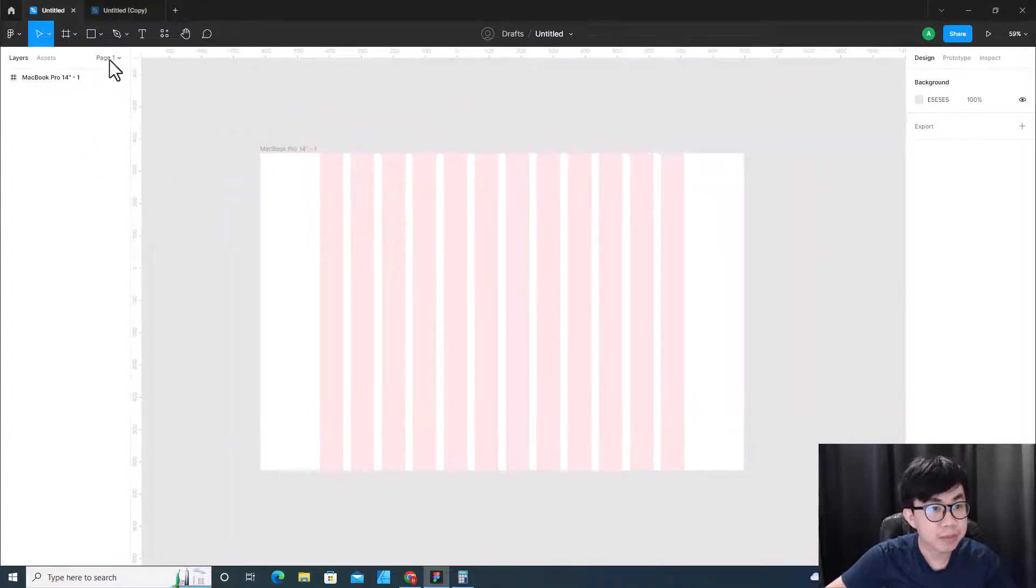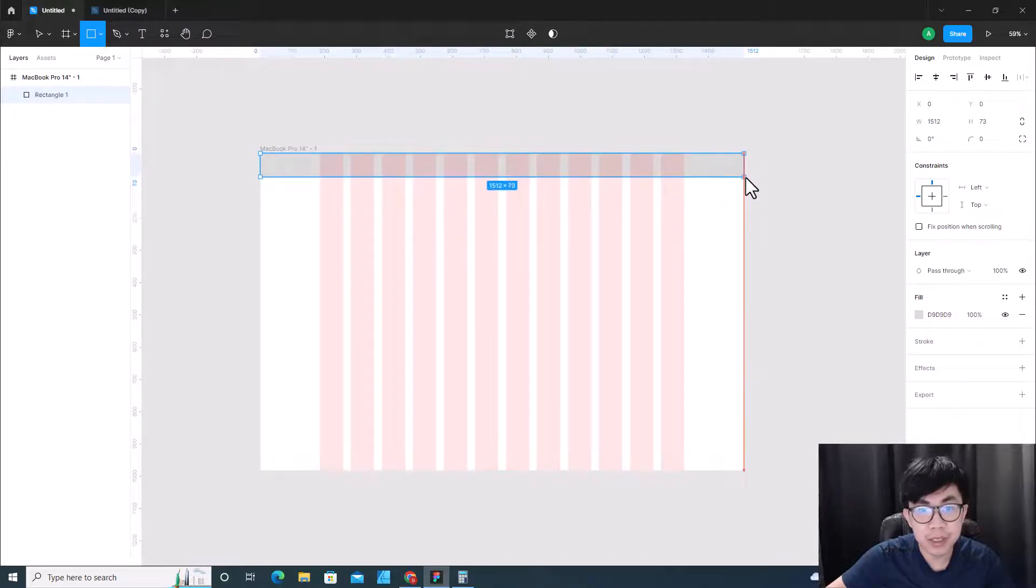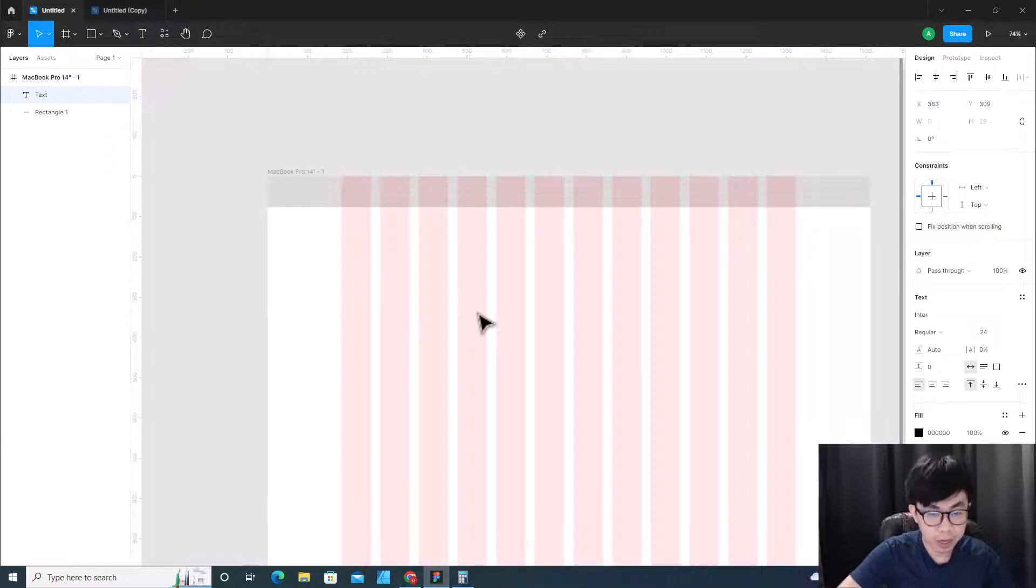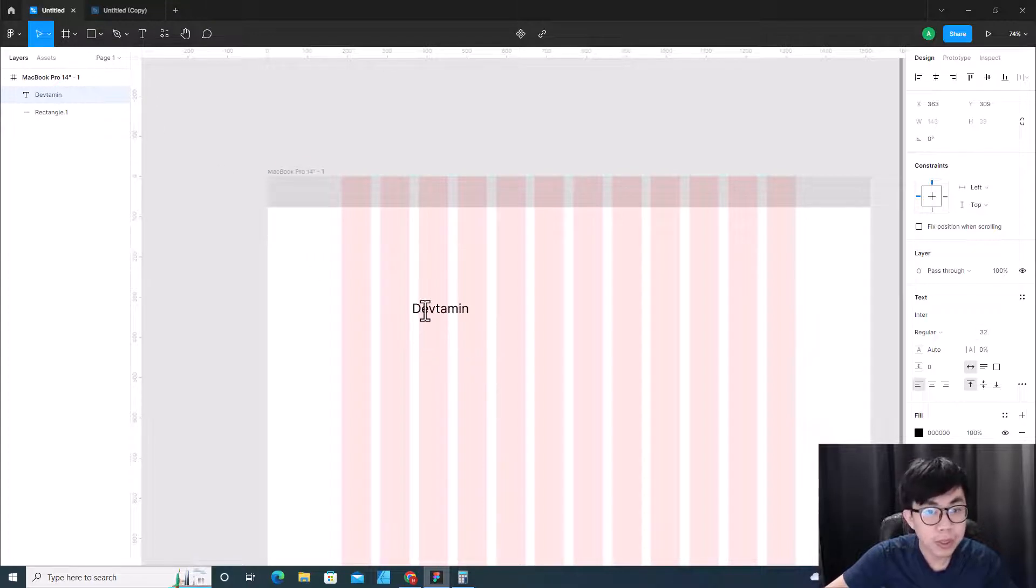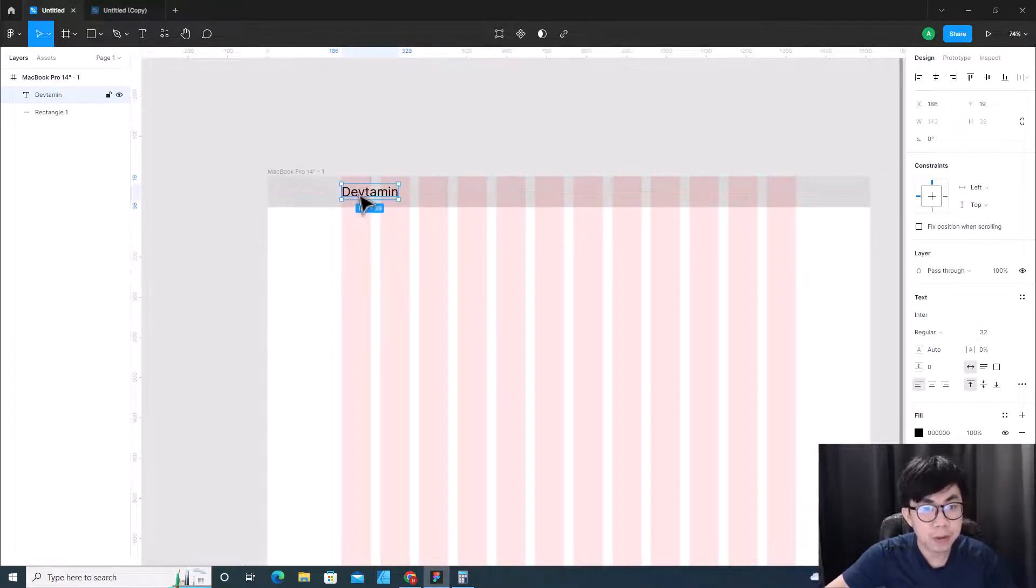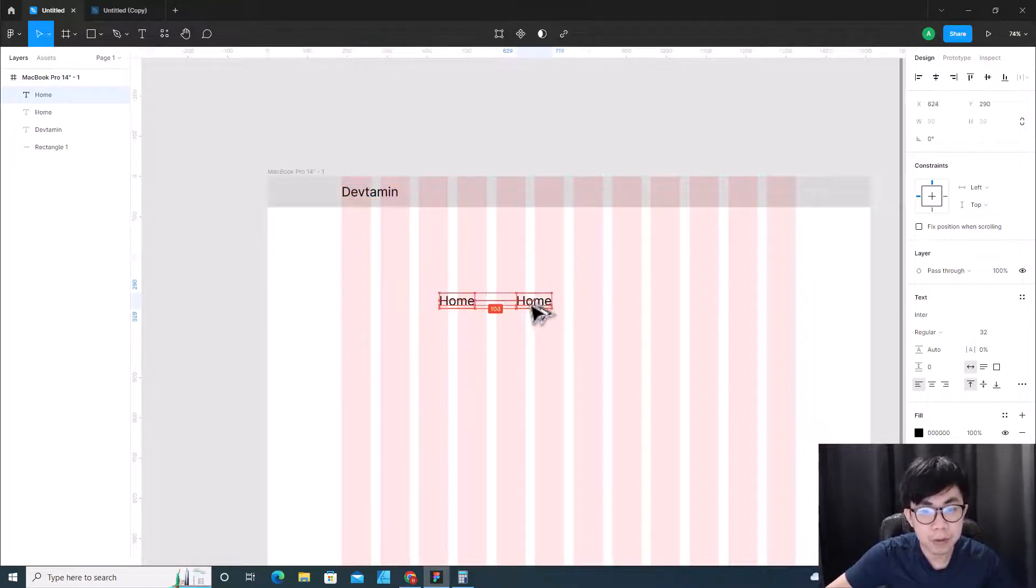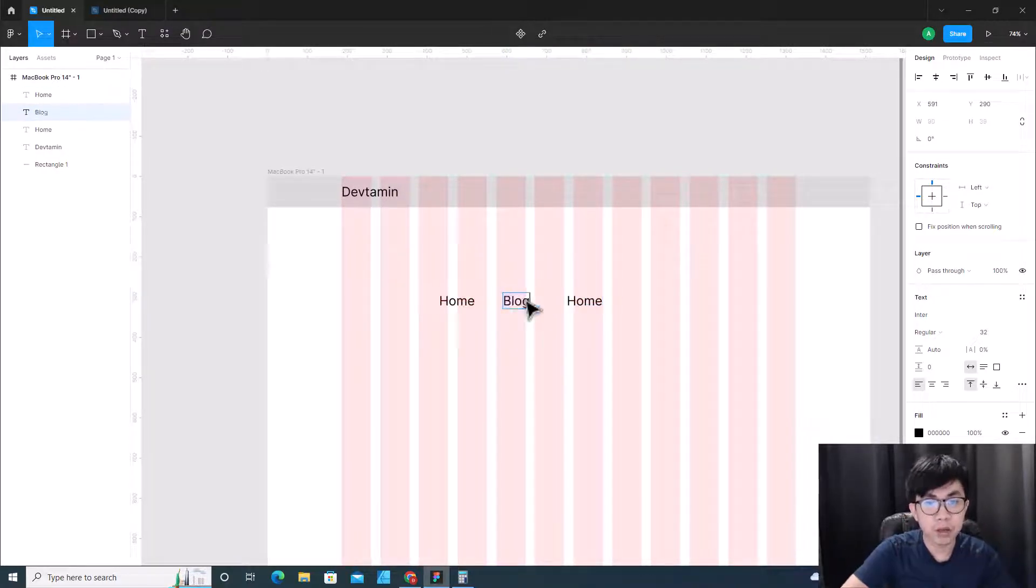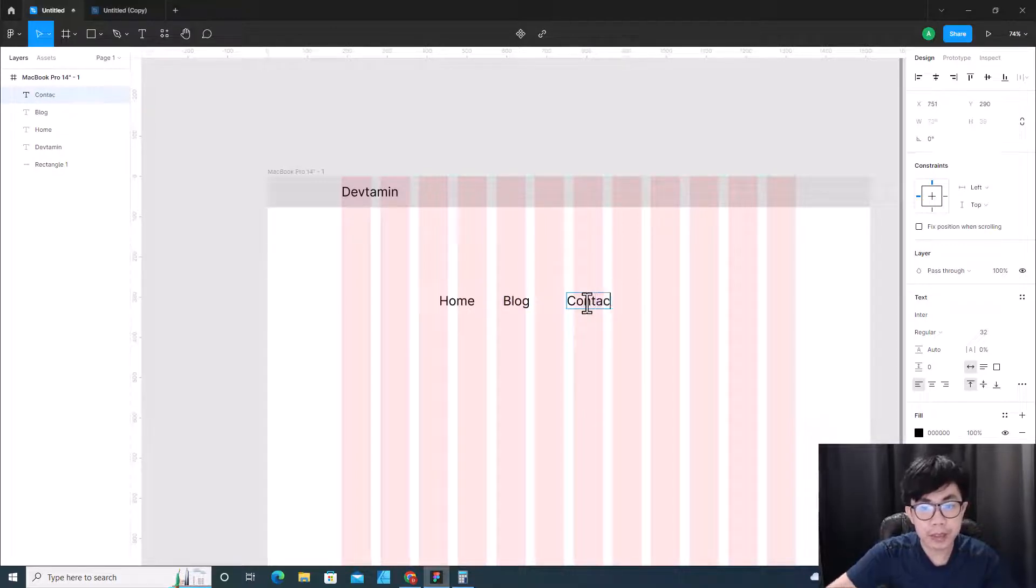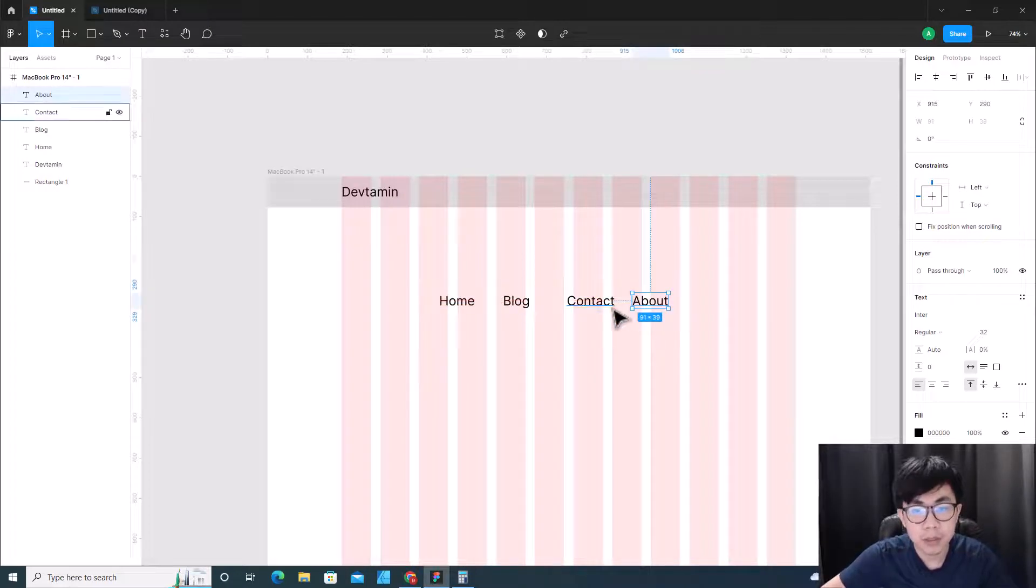All right, let's see how we place elements. So for example, if I create a navbar, I can create this like here. So I can create a logo 'devtmin', I can choose like 32 and I can put this over here. And then I can create home, I can put block, and I can put contact, can put about.